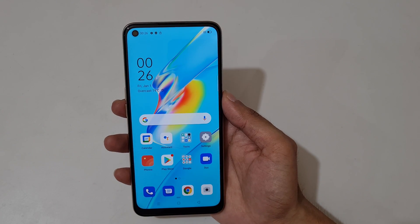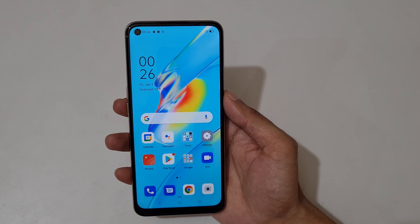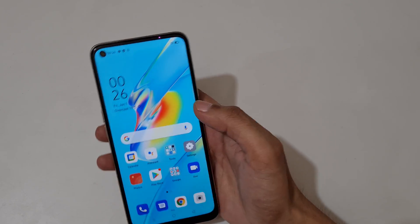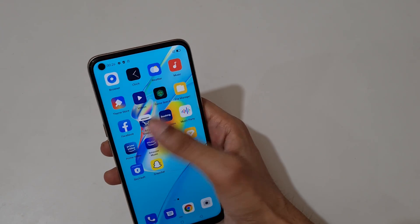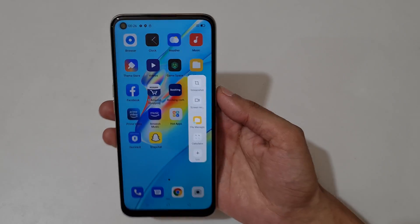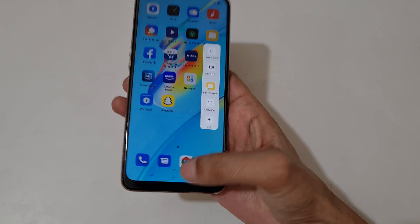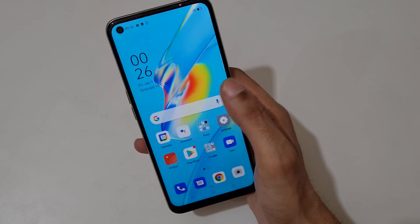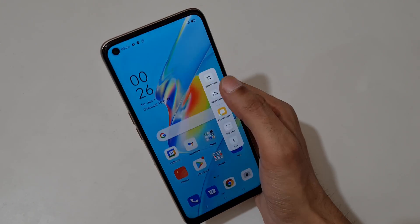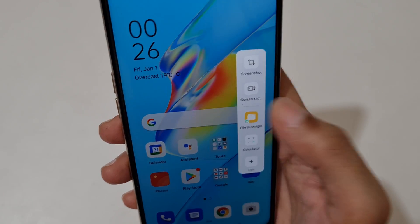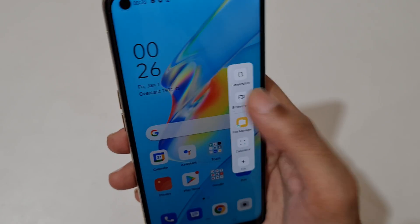Hey guys, welcome to my channel. In this video I'm going to show you how to record a screen in Oppo A54 smartphone. To record the screen, just slide from the left and you can see this is the Smart Sidebar. You can see the screen recording option.